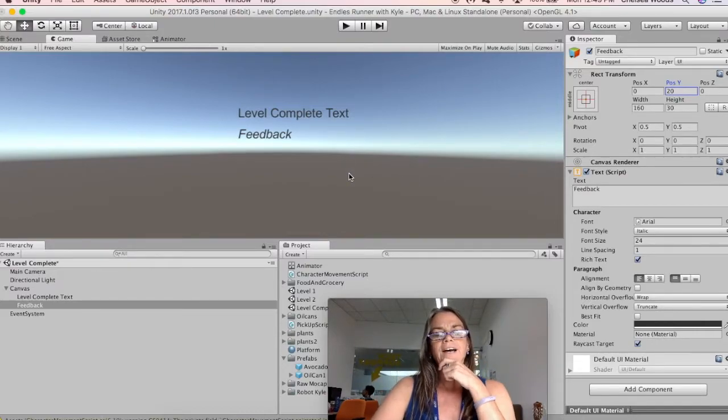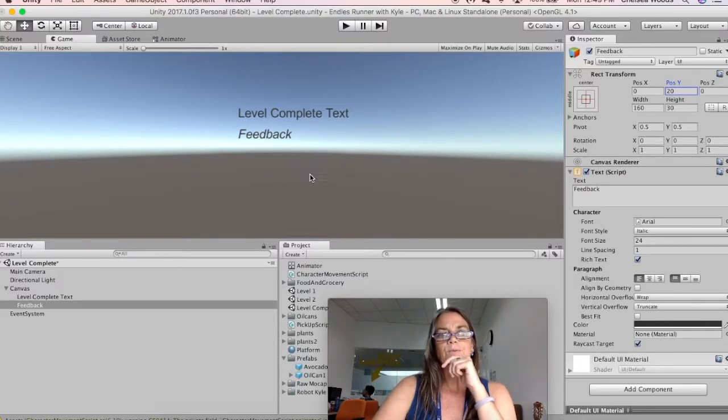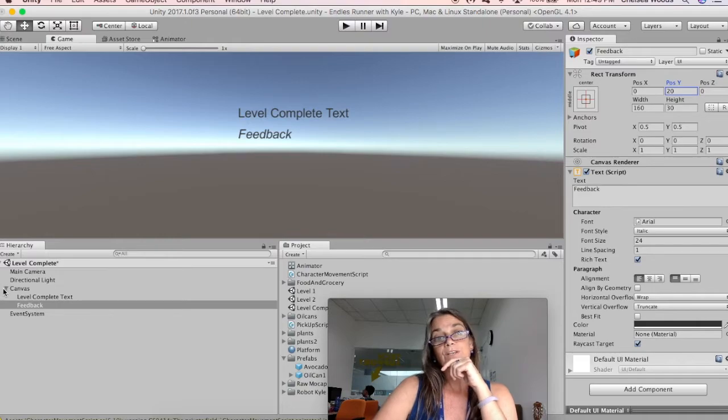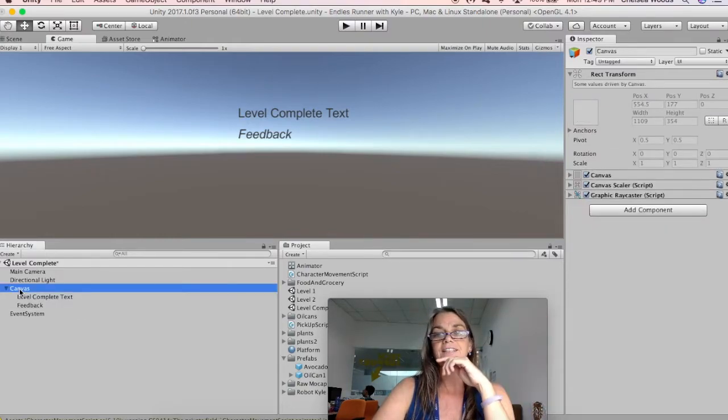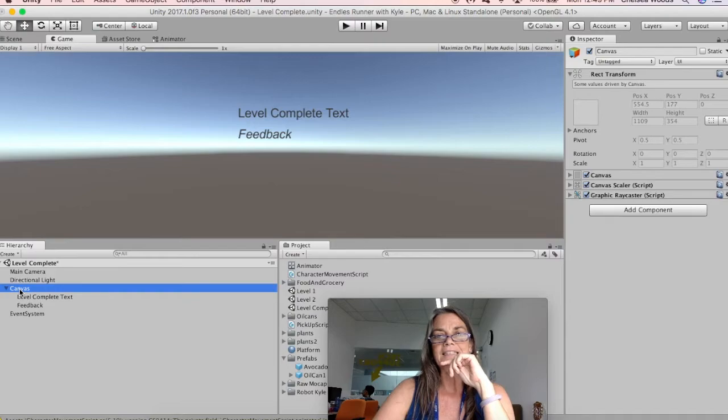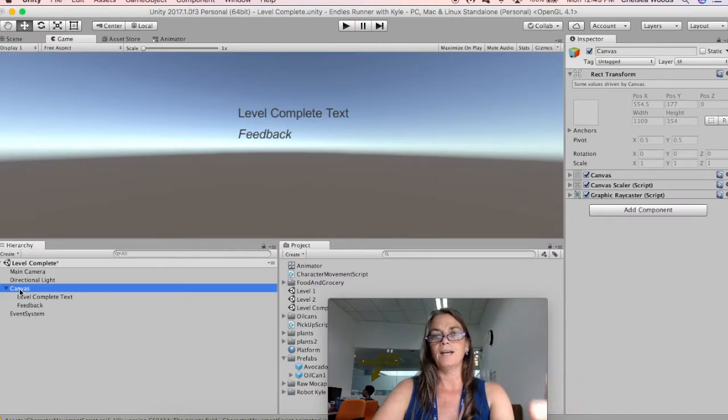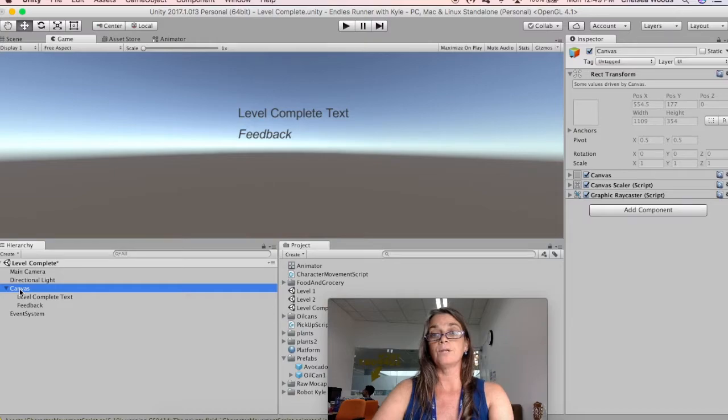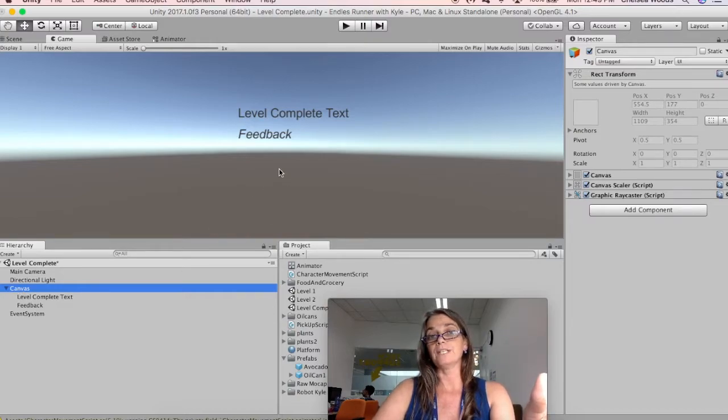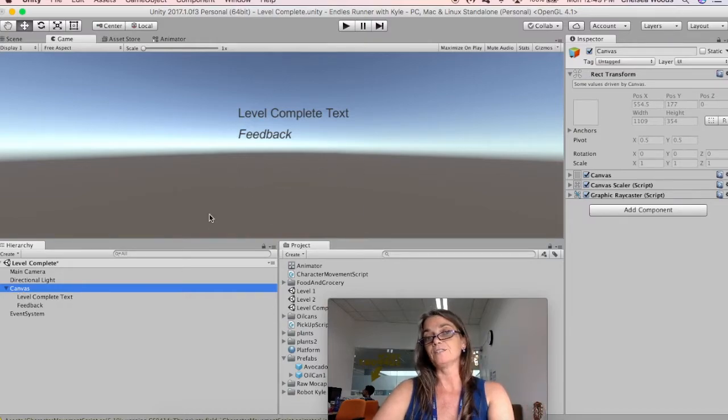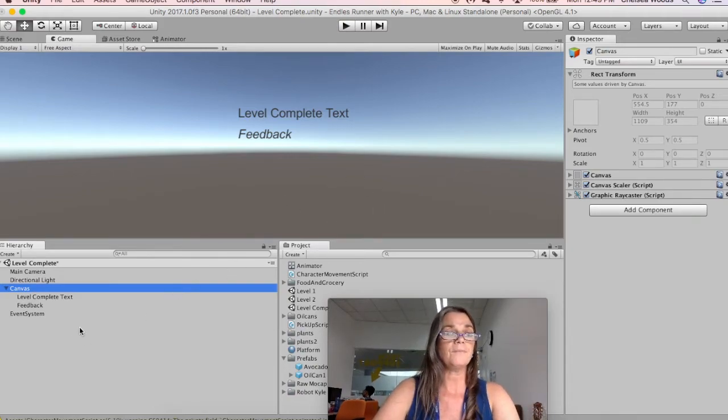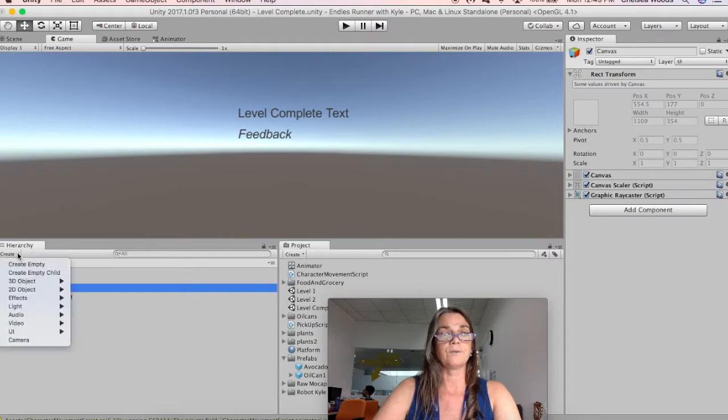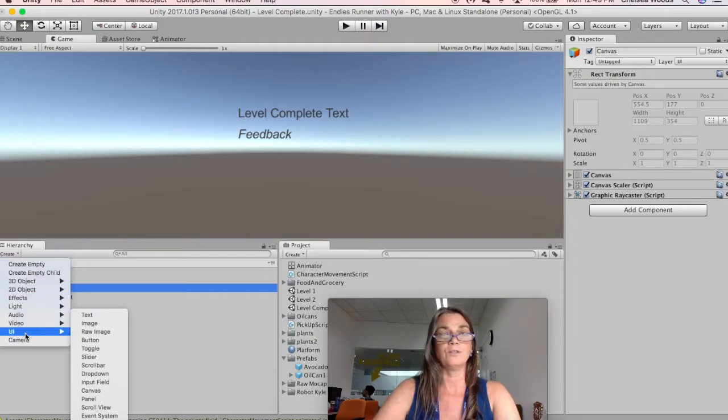Okay, so the next thing that we're going to do is we are going to add a button onto our canvas. And this button is going to be a button to open another level. So ultimately what we could do is we could make buttons for each level so that people can choose which level they want to try. So I'm going to say create UI button.